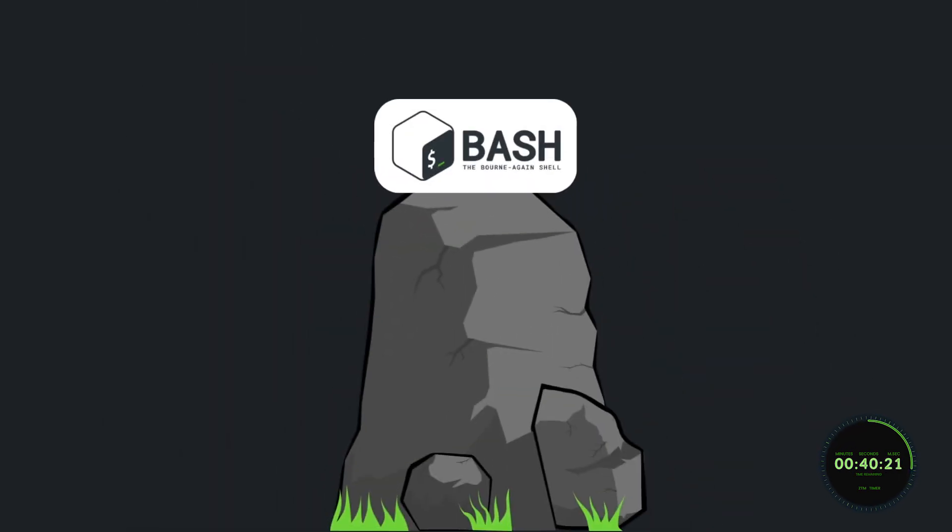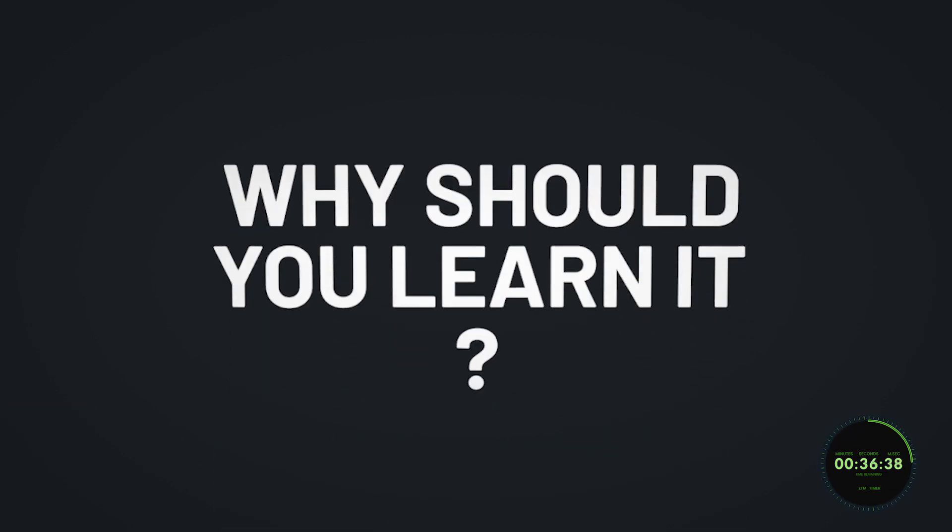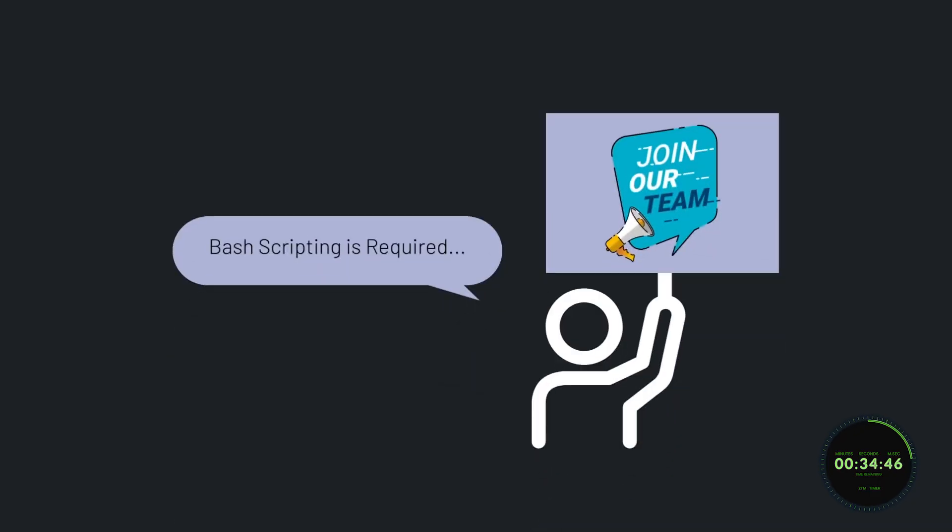Now that we have a solid foundation on Bash and scripting with Bash, why is this something that you should learn in the first place? Well, Bash scripting is one of the most in-demand skills for network engineers and DevOps engineers.